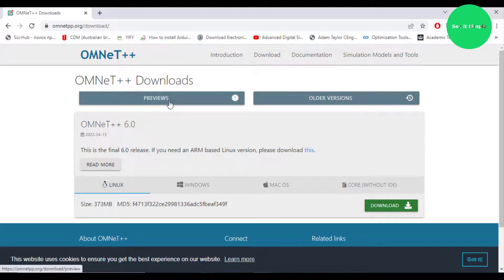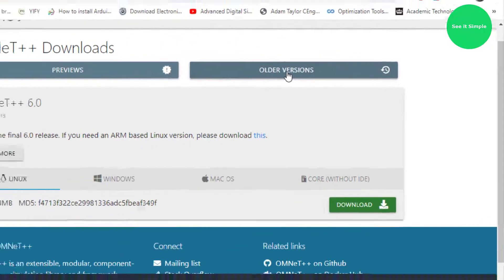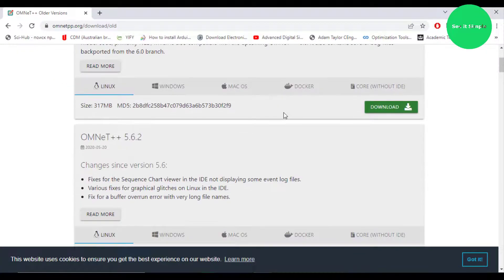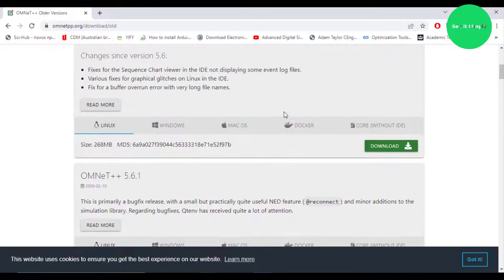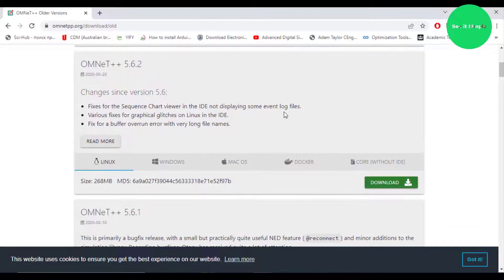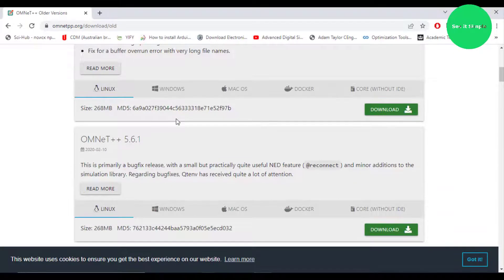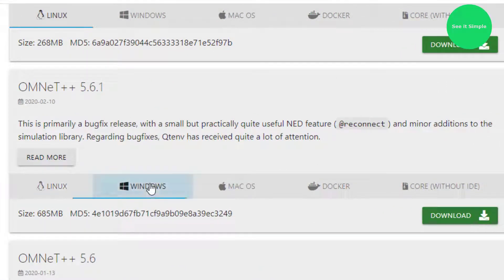Click and you can see there are latest versions and old versions. Then I go to the old version page. You can see there are so many old versions, so I select a slightly older version because they have fewer errors and are stable versions. And I select that version.